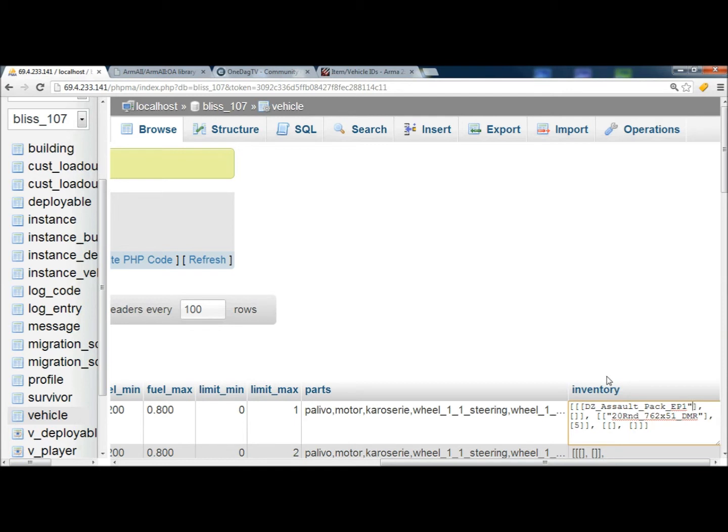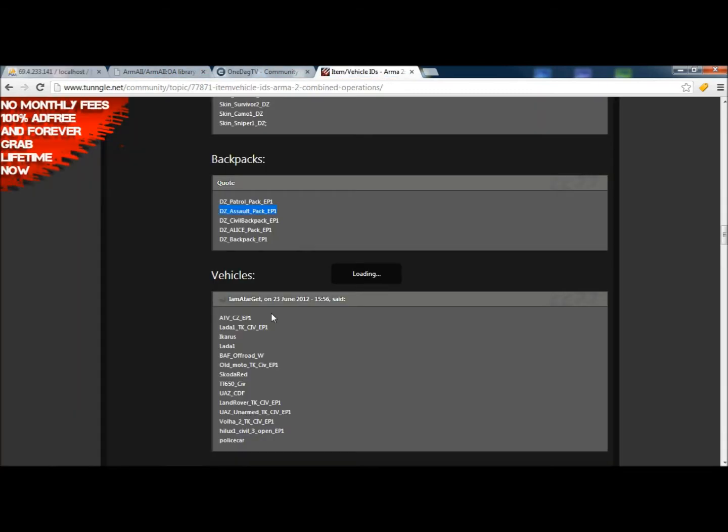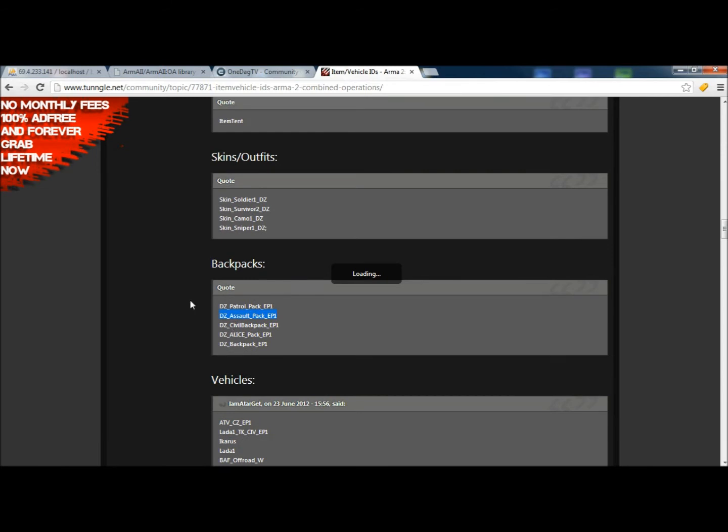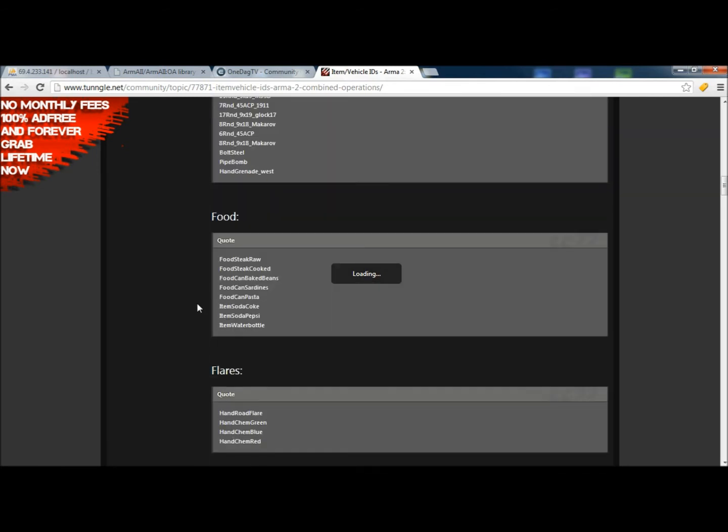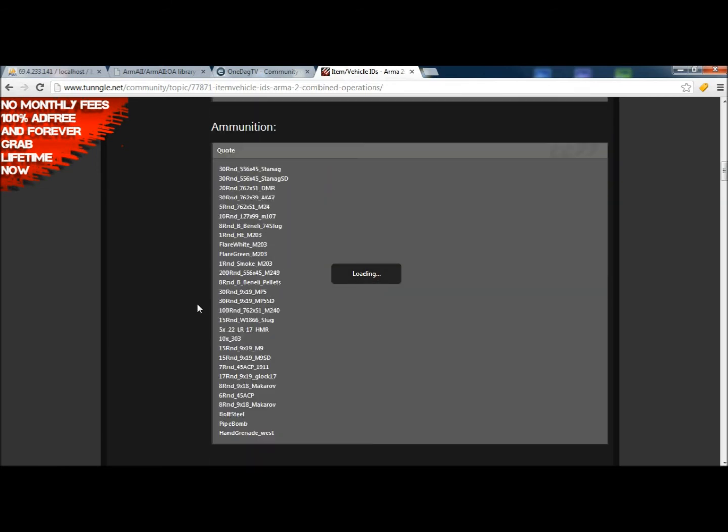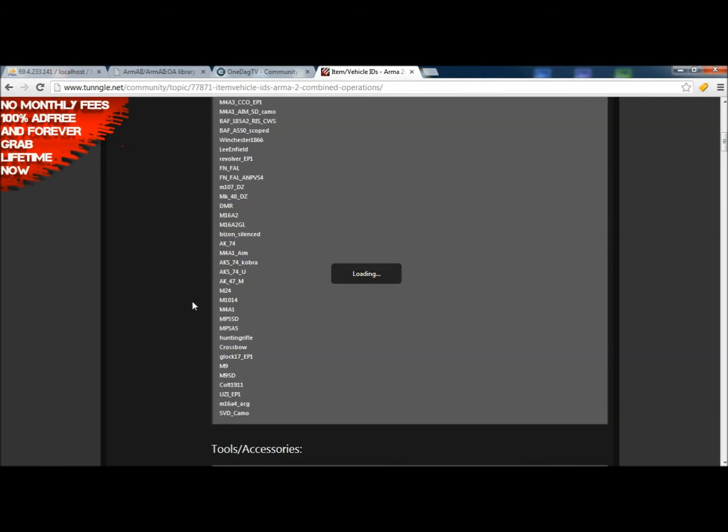But remember, these have to be in quotations or else the game will not register that that's actually what's going on. And then the second portion is going to be actual items. So we go back to our code page and we're going to pick a weapon to put in.